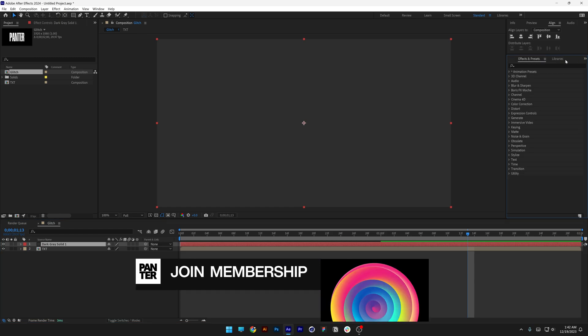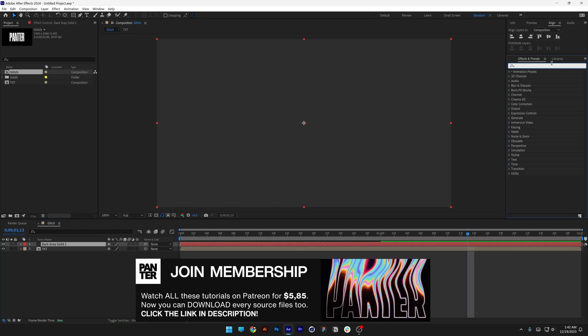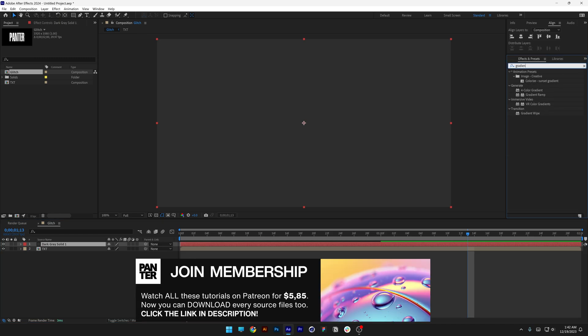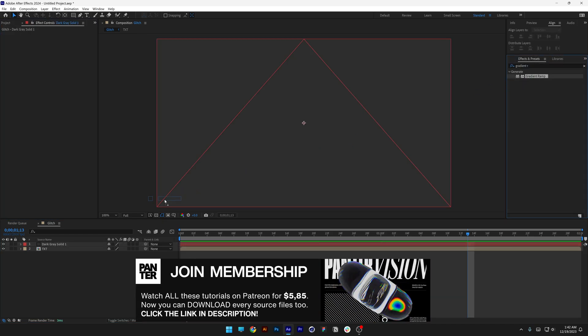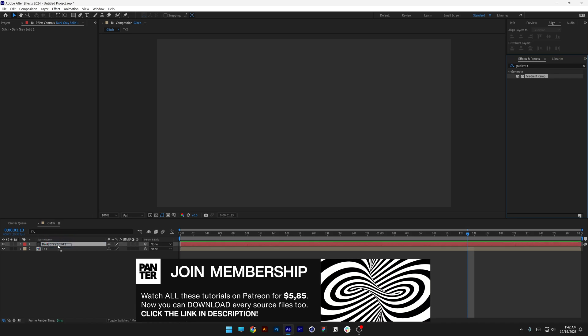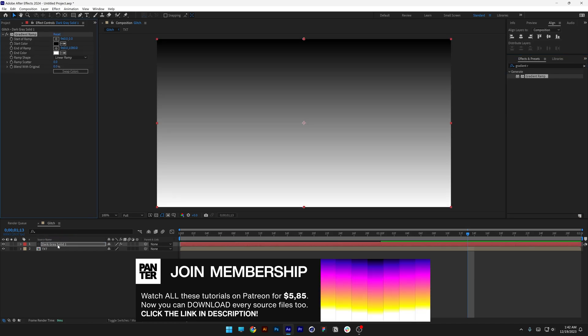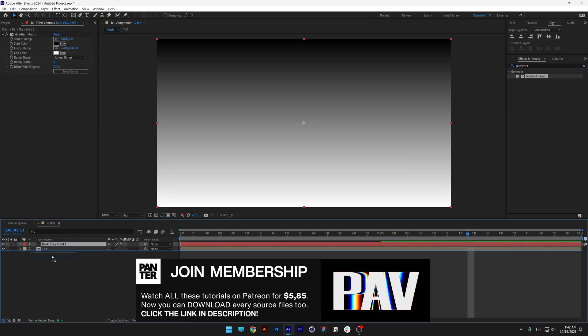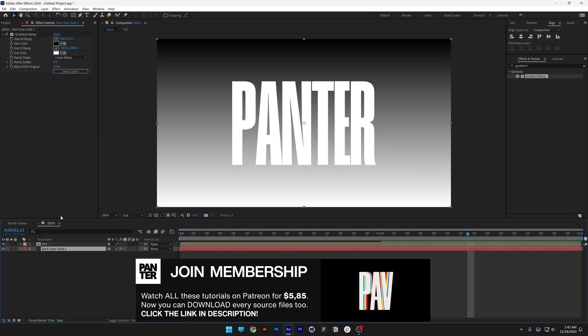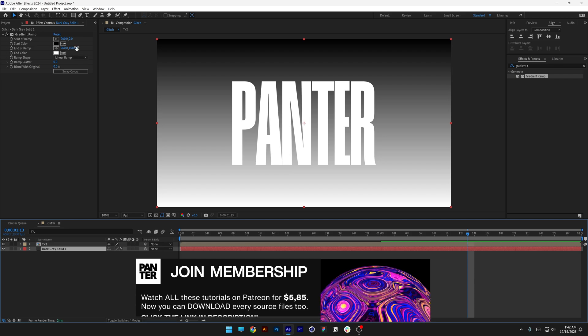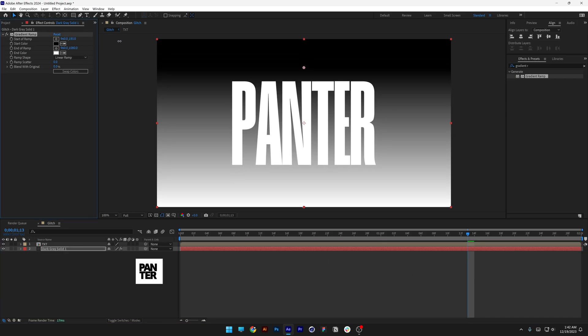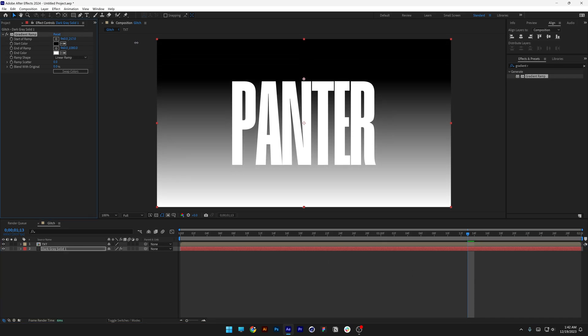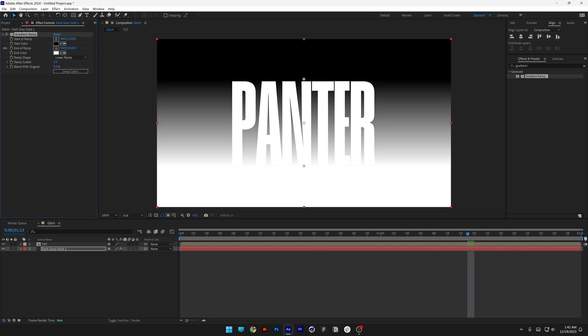Let's go to the effects and presets, type in gradient ramp. Drag and drop on the solid. And drag the solid under the text. As you can see here, we've got the gradient ramp options. You can increase the values, so you're going to lower the black area or decrease the white area, so it's going to go a little bit more up.